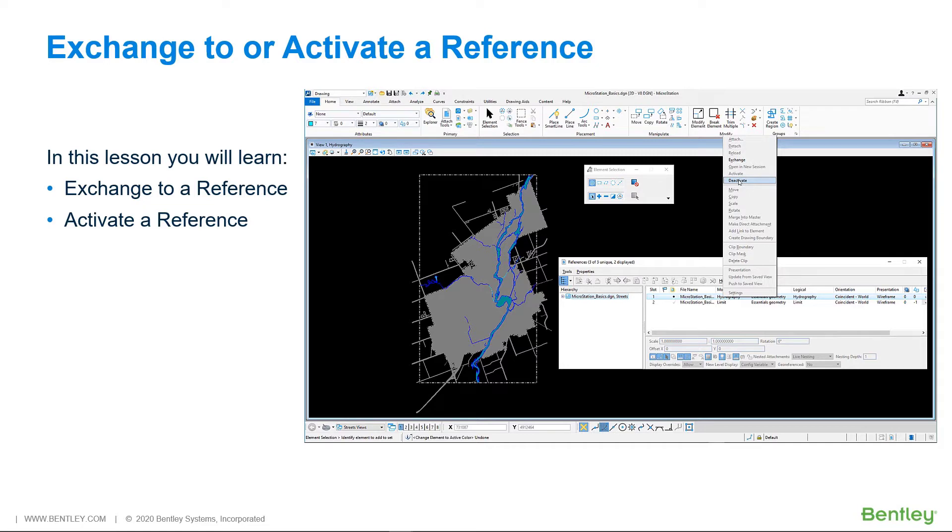There are two ways to easily switch between the active model and a referenced model. First, you can activate a reference, which temporarily activates a referenced model for in-place editing while the active model and other reference models remain visible.